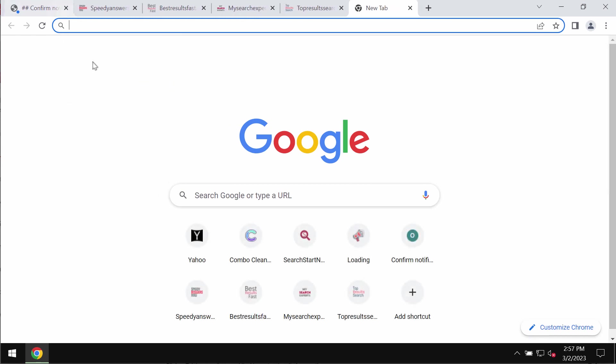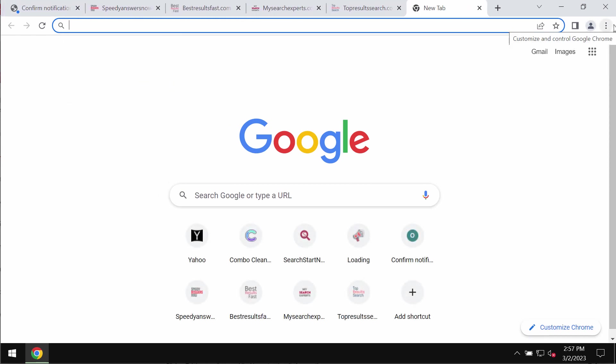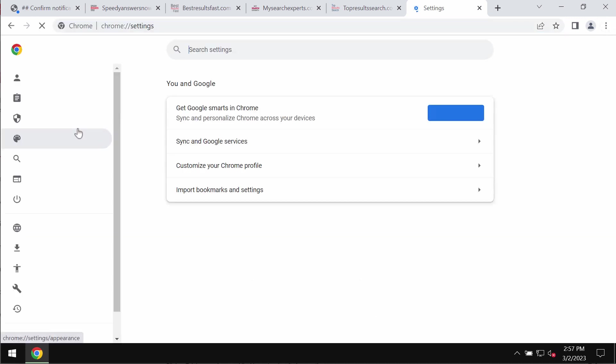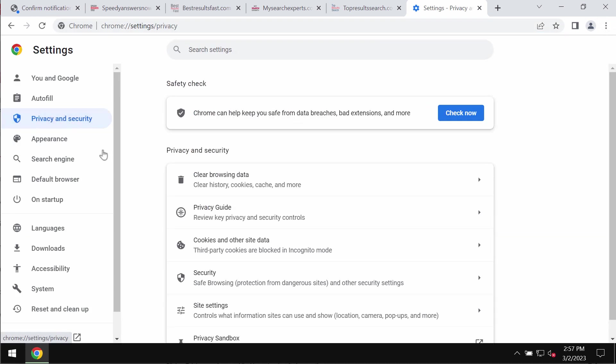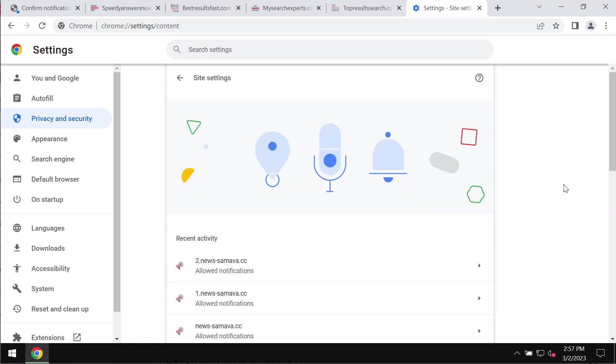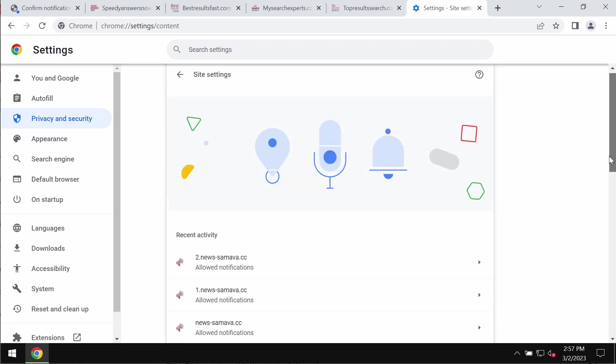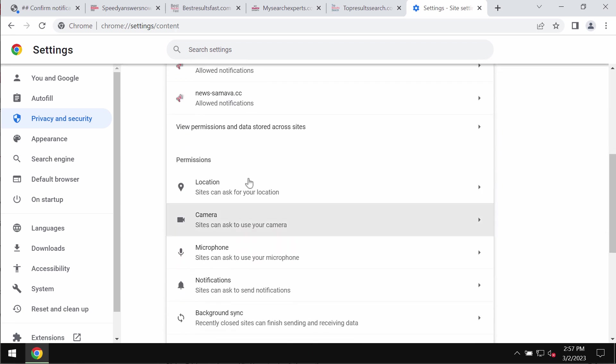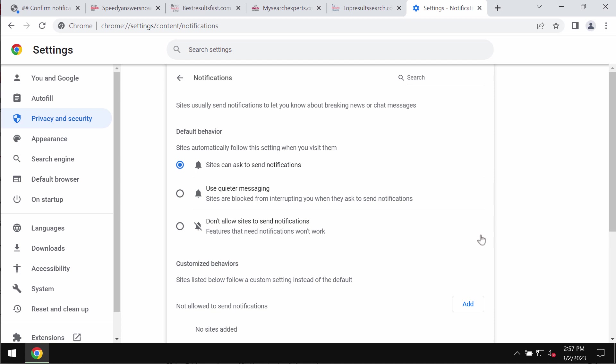So if you've mistakenly clicked on allow, you should fix your browser urgently. Access the menu, go to settings, choose privacy and security, site settings, go down to permissions and choose notifications.